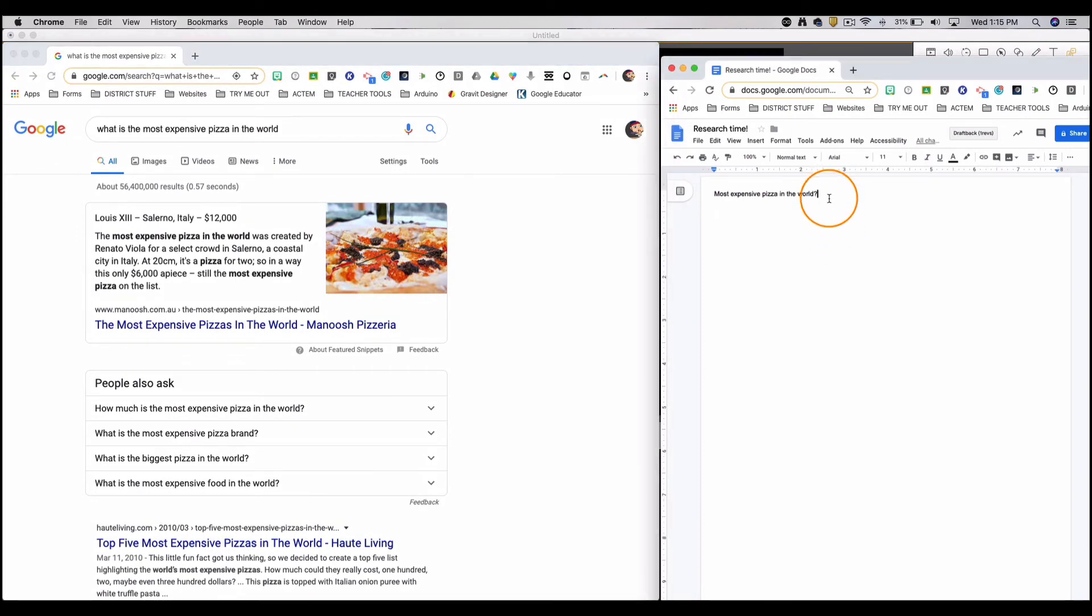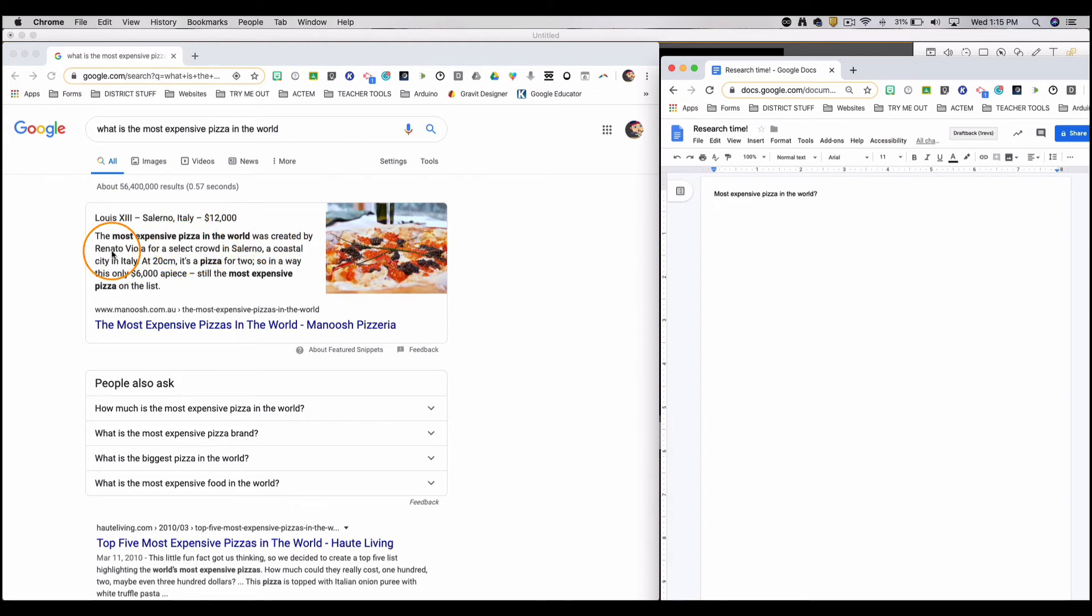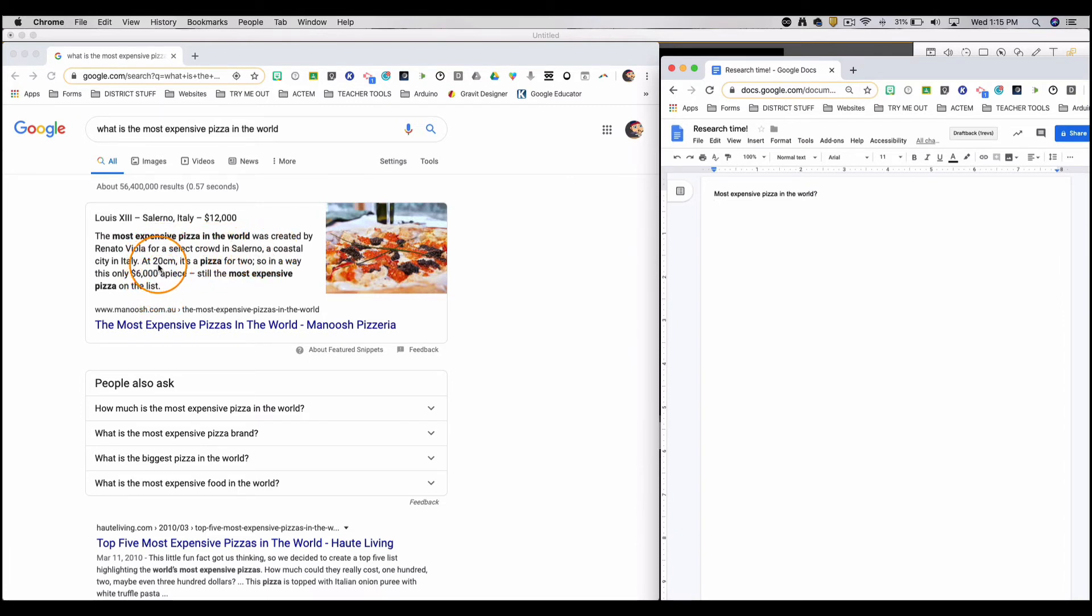So now I can see that according to Minouche.com, the most expensive pizza in the world was created by Renato Viola for a select crowd in Salerno, a coastal city in Italy. At 20 centimeters, it's a pizza for two.